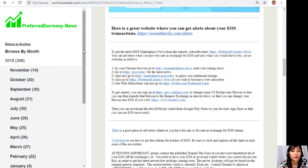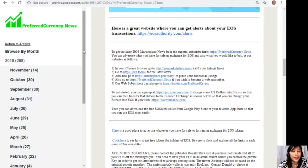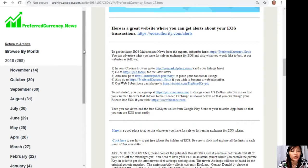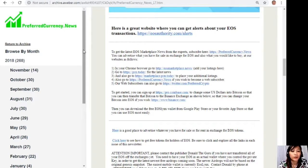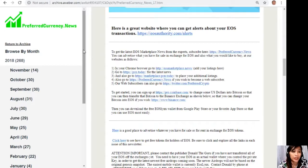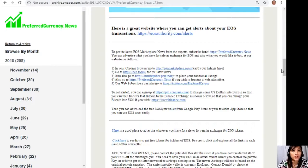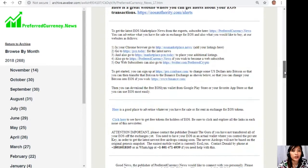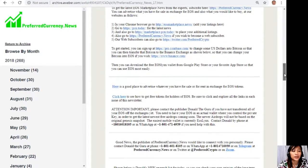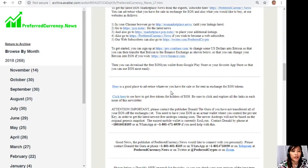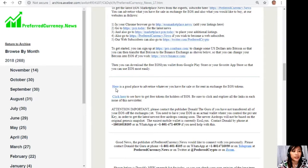And also you can go to preferredcurrency.news if you wish to become a web subscriber, and our web subscribers can also go to twitter.com/preferredcrypto. And now here, to get started, you can sign up at pro.coinbase.com to change some US dollars into Bitcoin, so that you can then transfer that Bitcoin to the Binance exchange at binance.com where you can change your Bitcoin into EOS if you wish. And then you can download the free EOS Lynx wallet from Google Play Store or your favorite app store so that you can use EOS most easily.